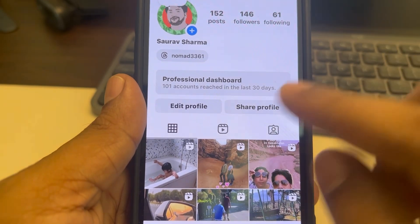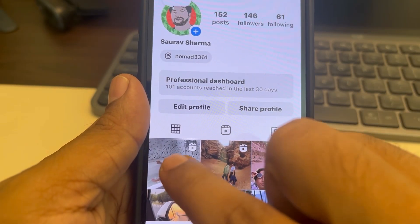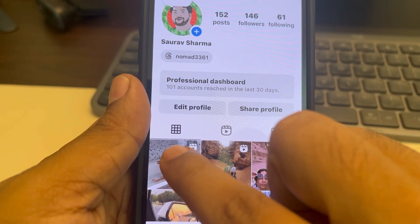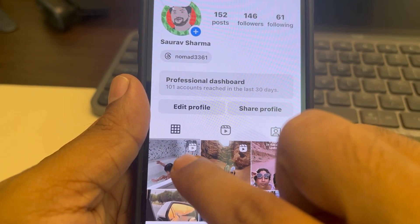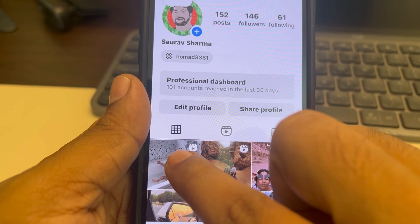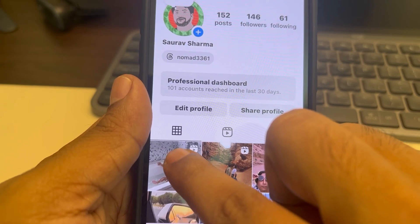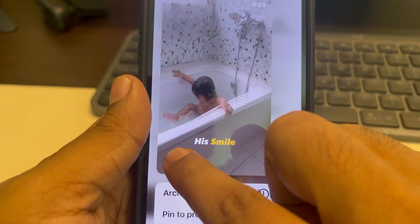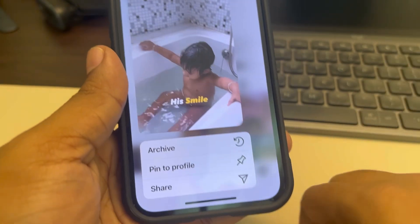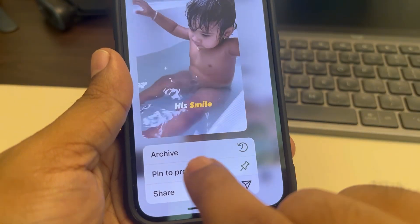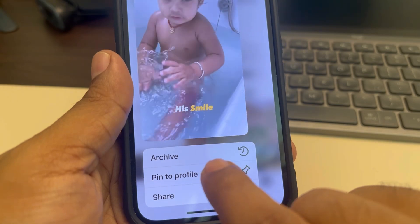Whenever you want to restore it, you can restore it. So let's say I want to hide this post — long press on it, and this menu option will appear. Tap on Archive.